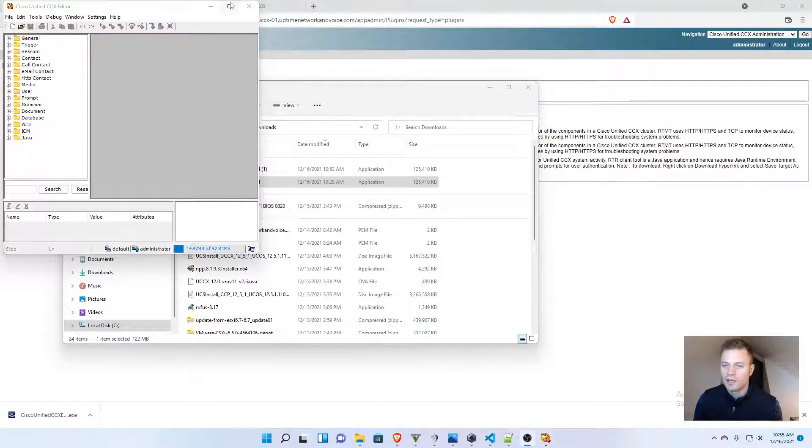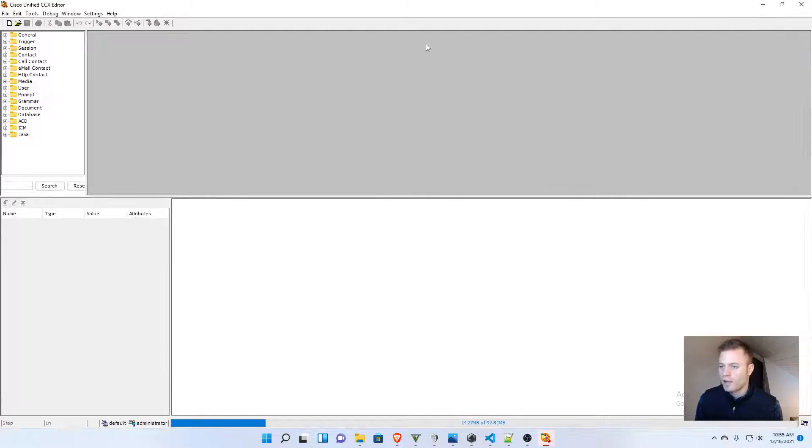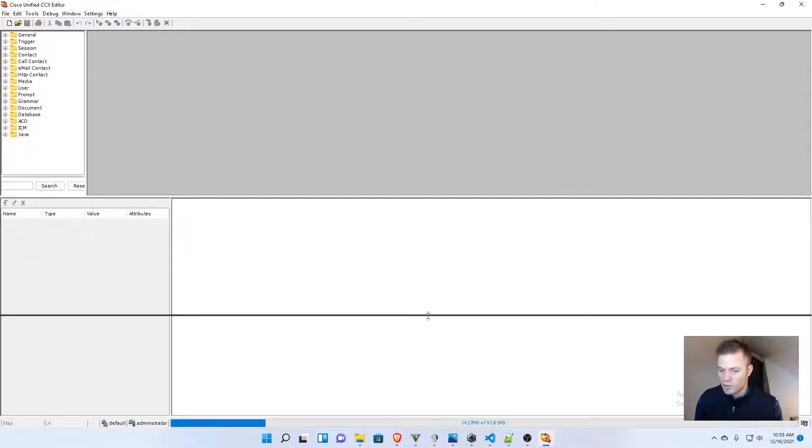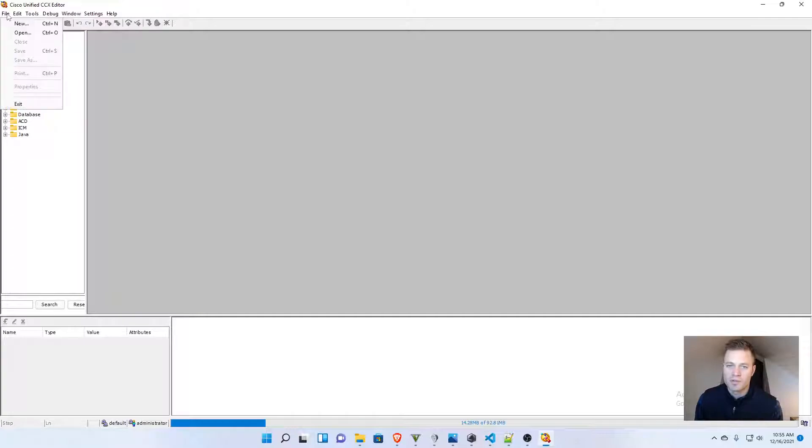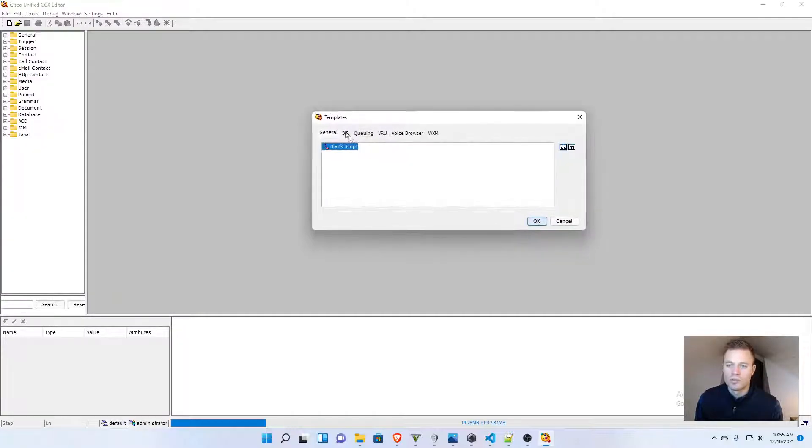Okay, it launched, so I am going to make it full screen, and I'm going to make our first script. I'm going to do file, new, blank script.